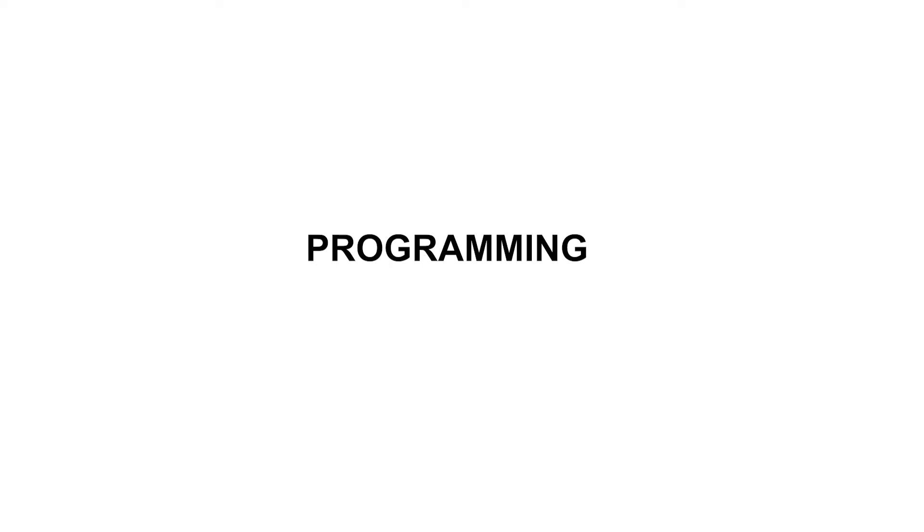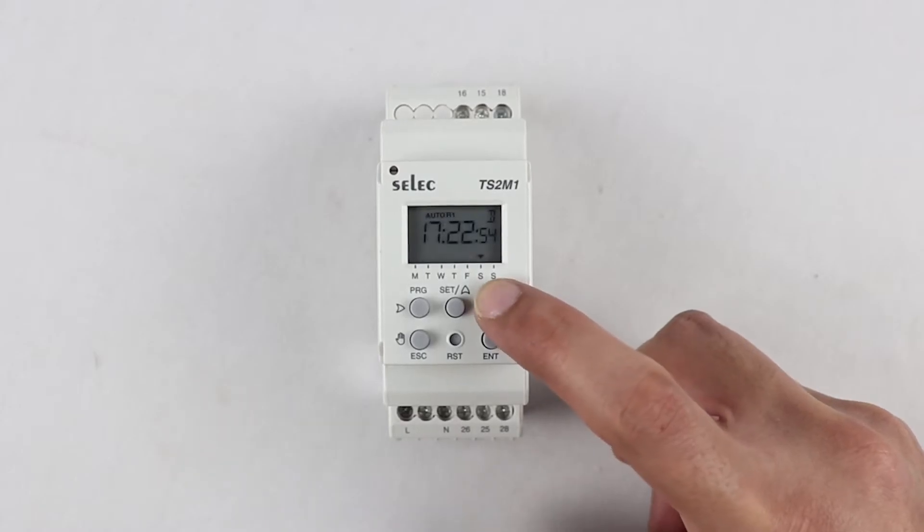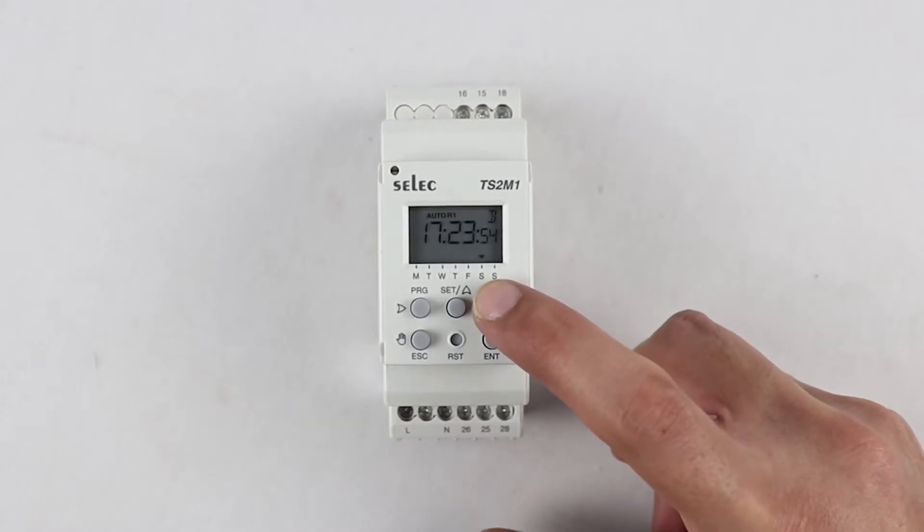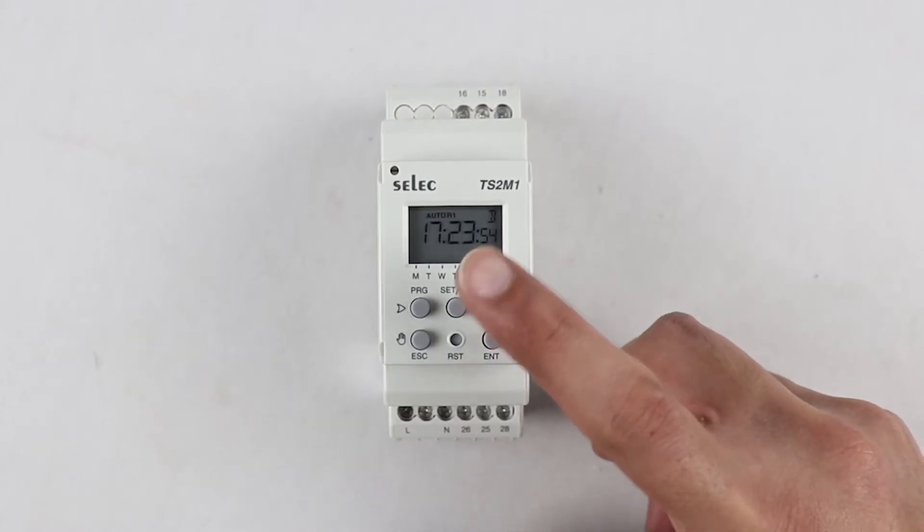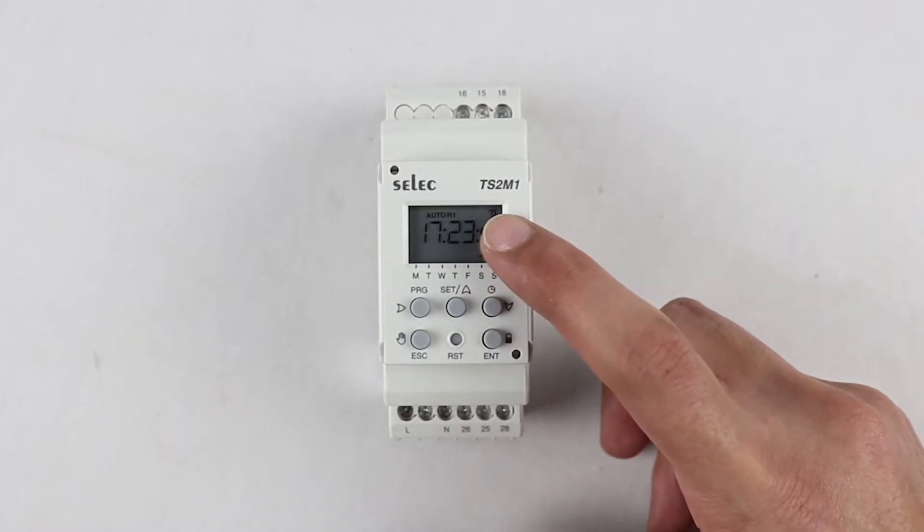Programming. Before initiating the setting of user program, we need to complete some pre-requisites such as setting real date, real time, day of the week, and clock format. For this, we need to press the down arrow key once for display to turn on.